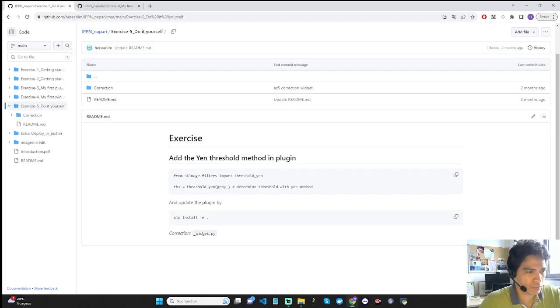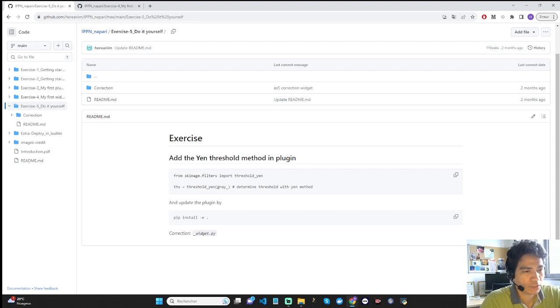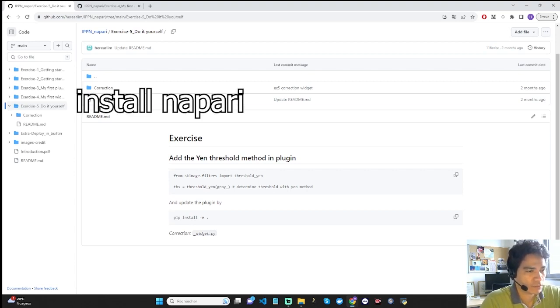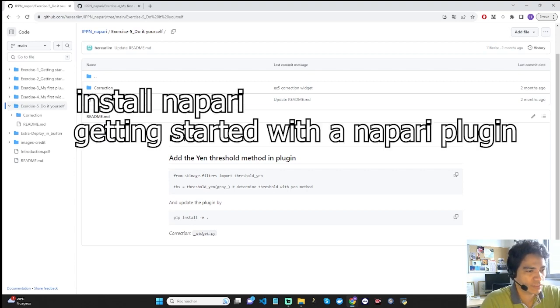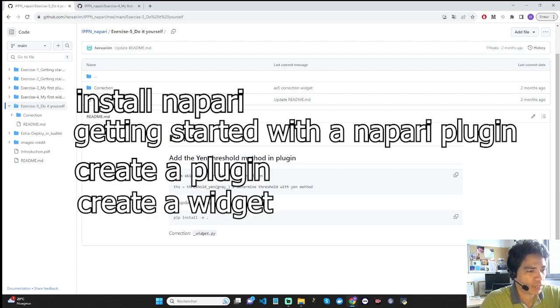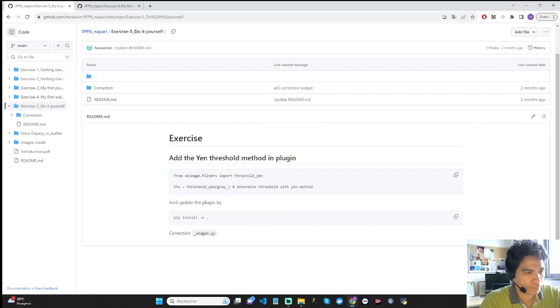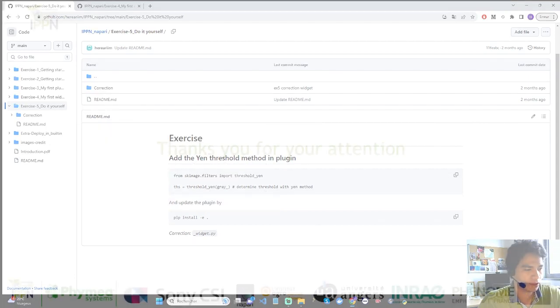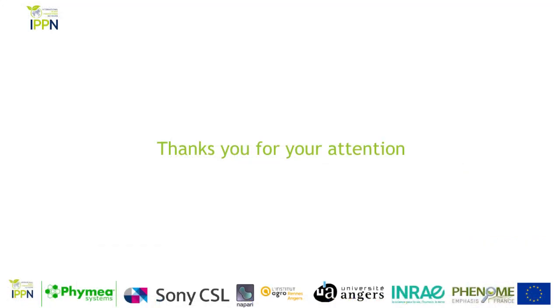So this video is over. To conclude, you have learned how to do four things: install Napari, get started with a Napari plugin, create a plugin, and create and develop a widget. Thank you for your attention.